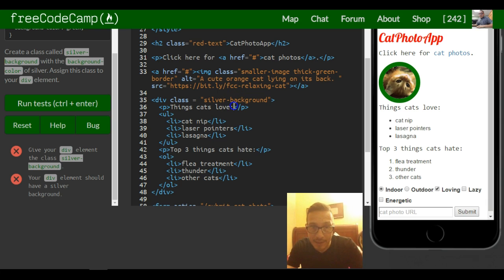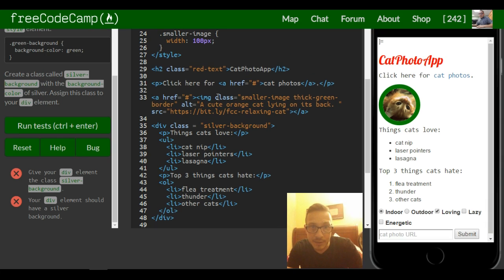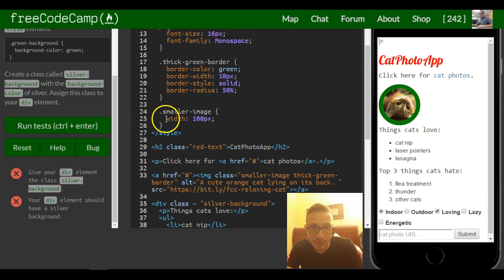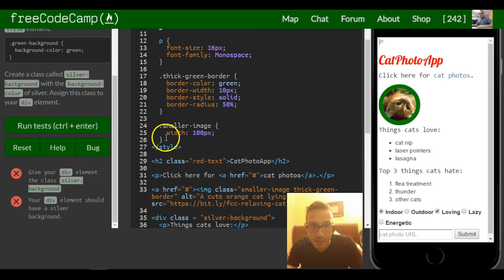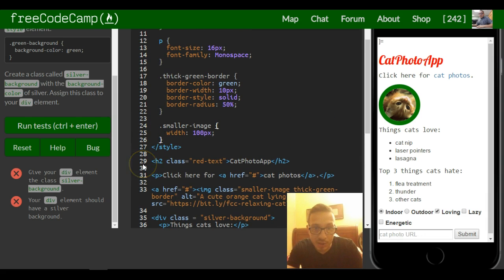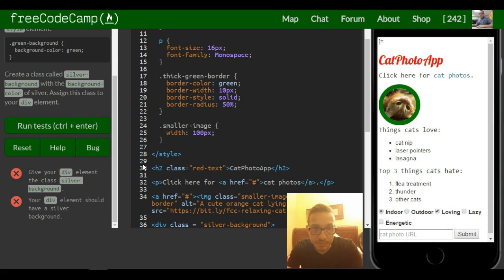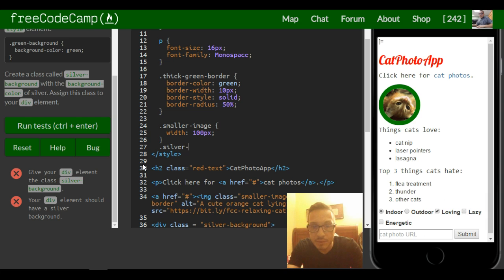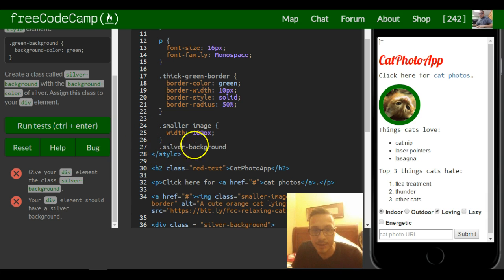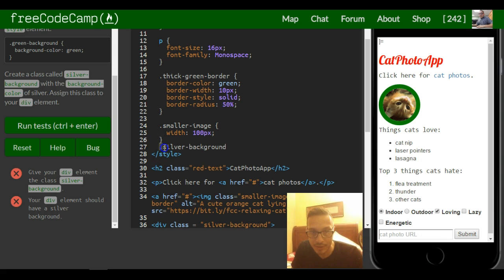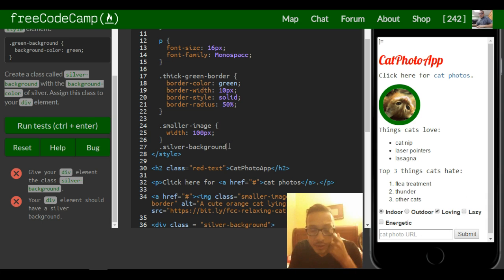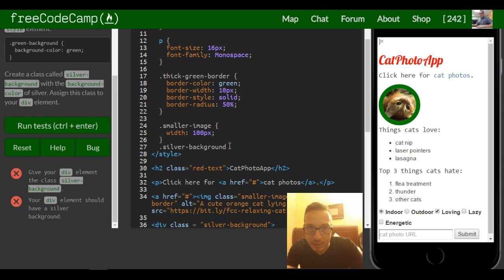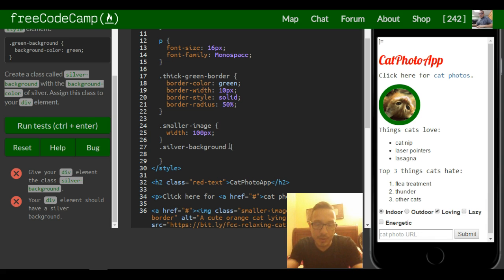Now that we have this class created, we can style it in our style tag. We could add it to the bottom here. We just got to call it using the selector. Remember when you're in your style tag and you want to select the class, you got to put that period in there, then you do the silver background class.